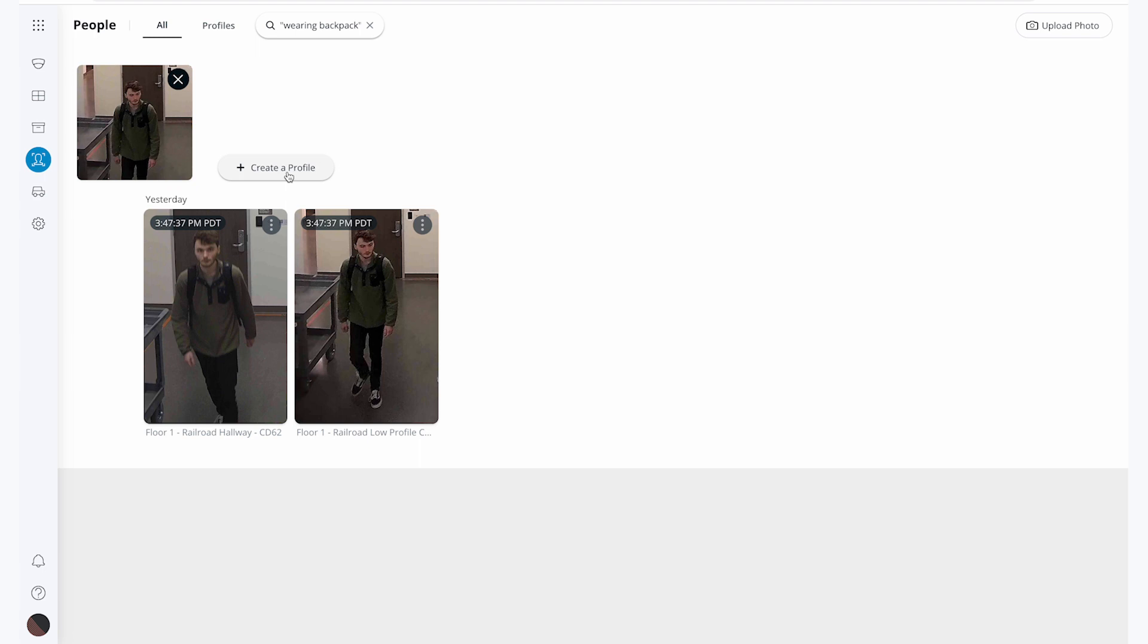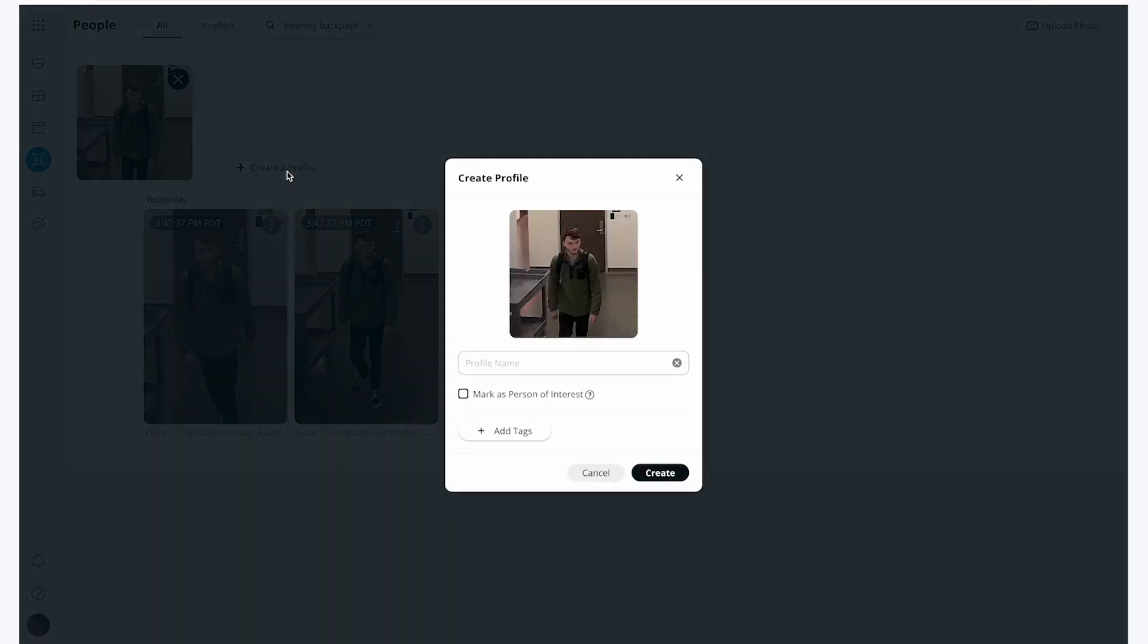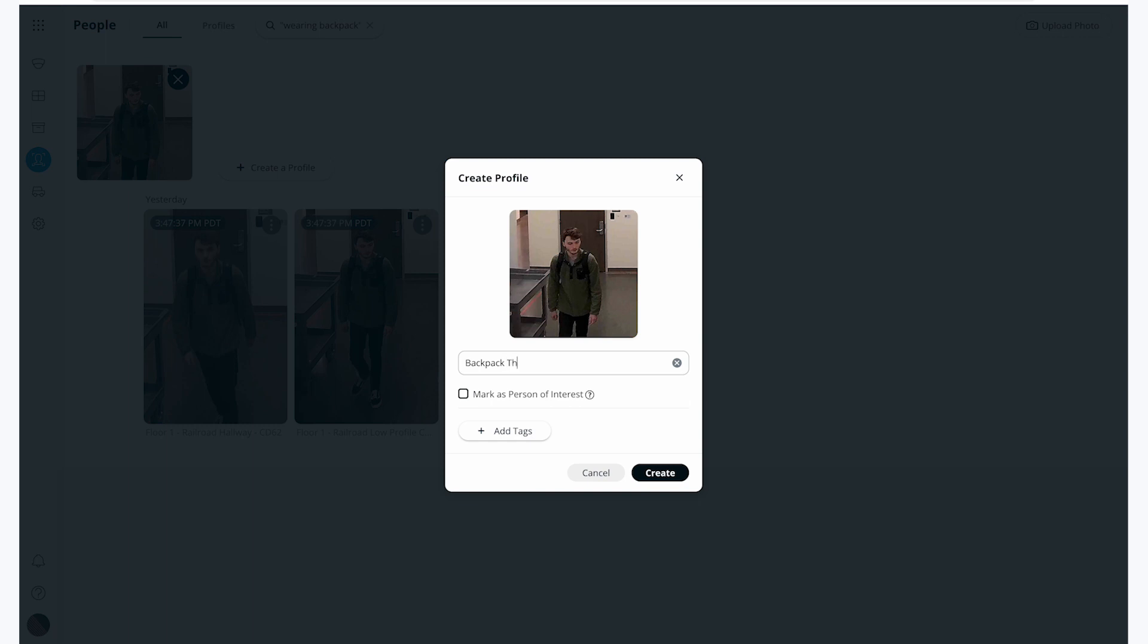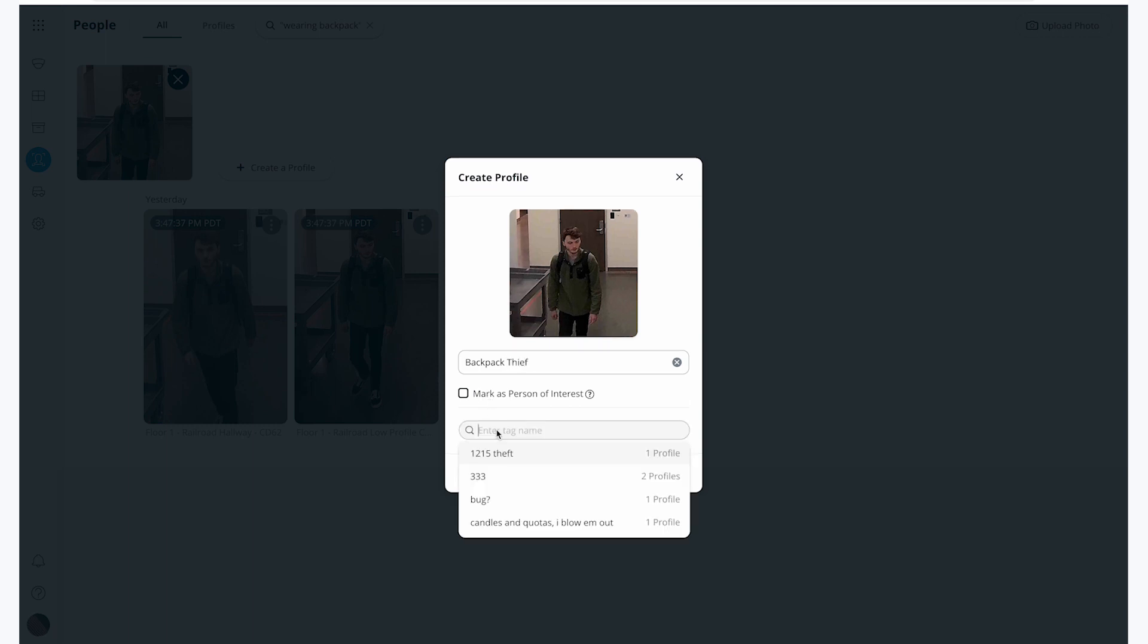I will click the create profile button and name him backpack thief. I will also use this theft tag to help me quickly search for his profile in the future.